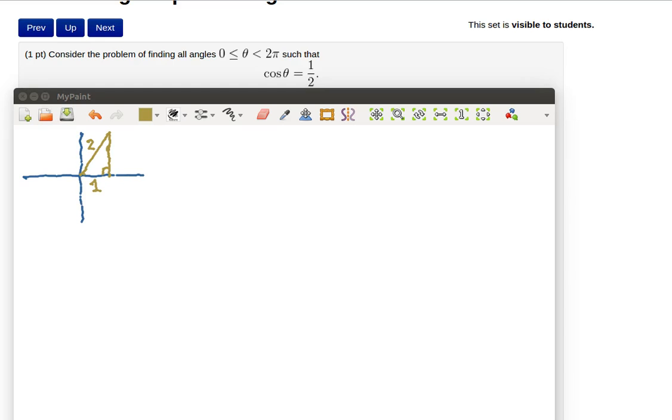Here's a question asked in one of the web work problems. Consider the problem of finding the angles between 0 and 2 pi so that the cosine is equal to 1 half.